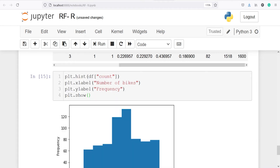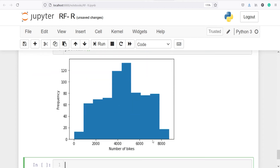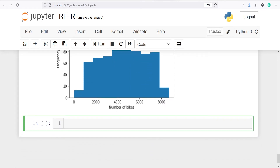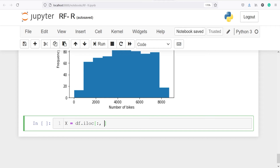In the output you can see the distribution of our target variable count, with number of bikes on the x-axis and frequency on the y-axis. Next we will split the dataset into x and y. In x we save all independent variables using df.iloc[:, :-1] — all rows and all columns except the last target column.